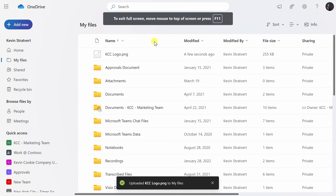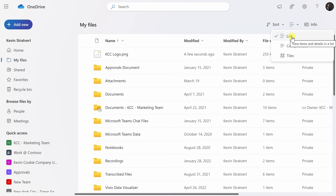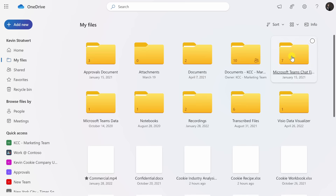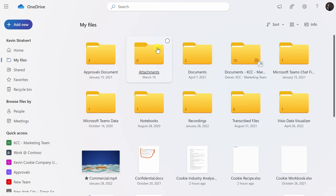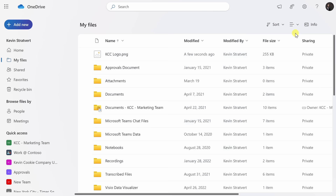Right up on top, I can also adjust the way these files are sorted. I can click on this dropdown, and I could also adjust whether it's ascending or descending. This is a logo file, and it's a little hard to find in just a list format. I'll click on this icon — currently it's set to a list, but I could also change it to tiles. Now instead of seeing a list, I see tiles of all of my files, and right there, that's the Kevin Cookie Company logo. That's a lot easier to find, especially when it's a visual file. Right up on top, I could switch back to a list view.